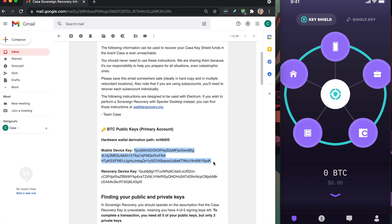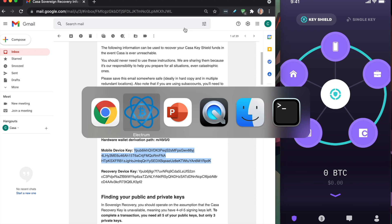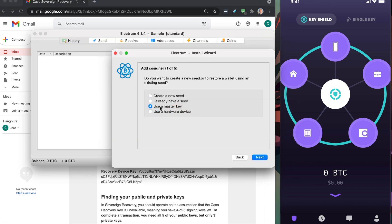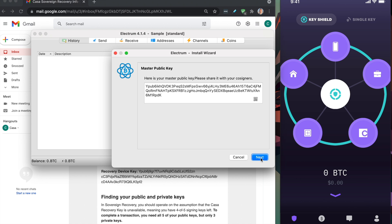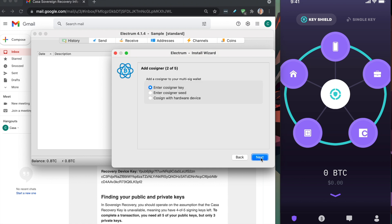Now we just want to copy paste this mobile key. We're going to click use master key right here. We're just going to paste it, click next. You can just skip this part. This is technically the master public key that you share with other people when you're creating a multisig wallet with them. Don't worry about that. Just click next.